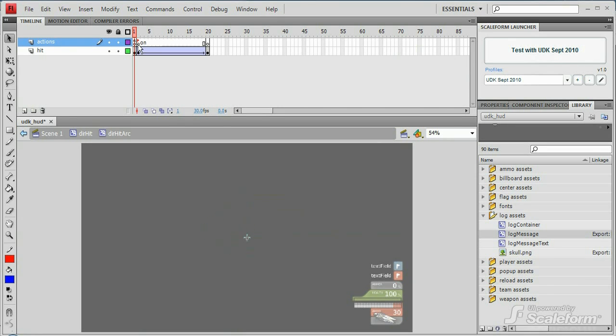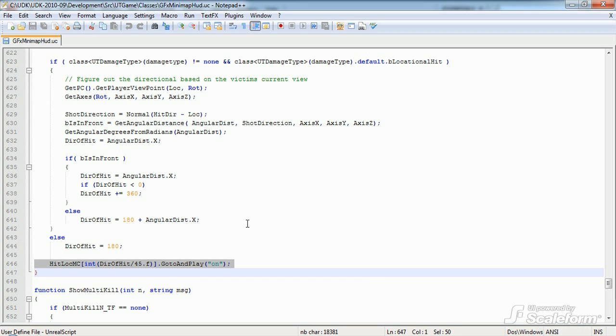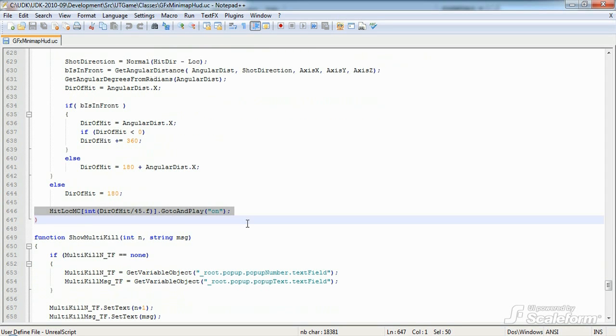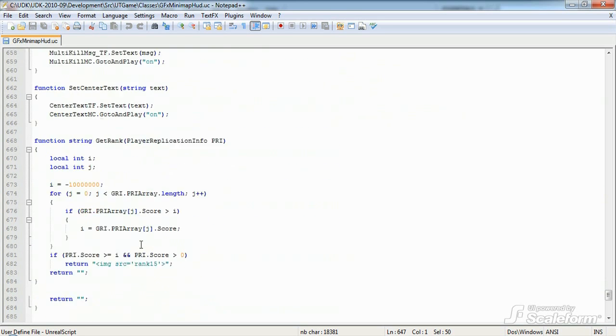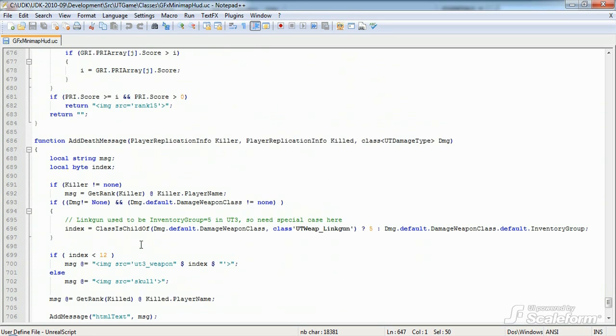The next few functions are fairly self-explanatory and follow the same procedures we've already discussed, so I'm going to go ahead and skip those.